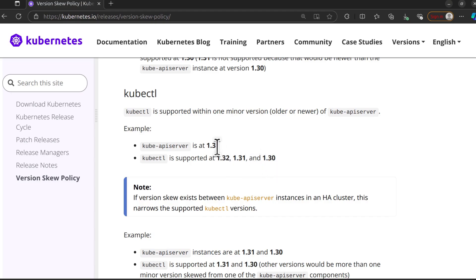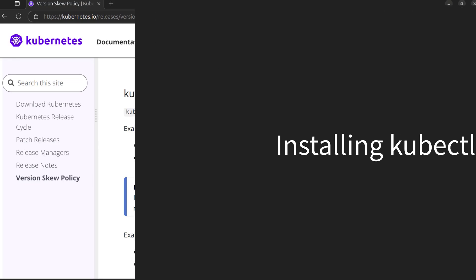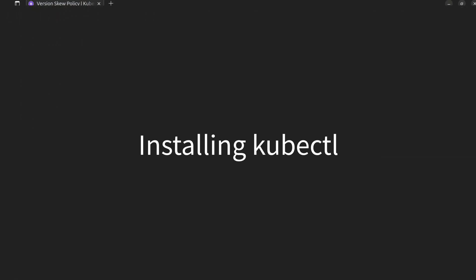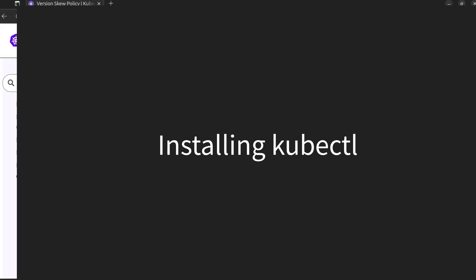If the version is at 1.30, your kubectl version can be at 1.31, 1.30, and 1.29. So let's see how to install kubectl.